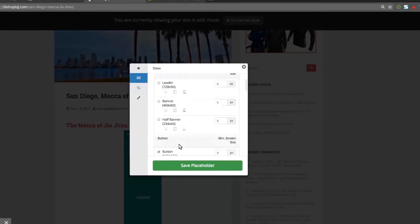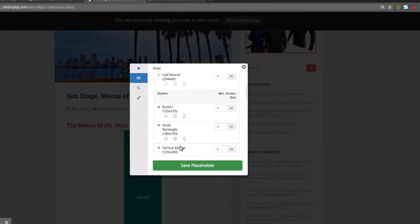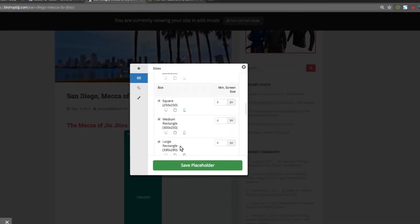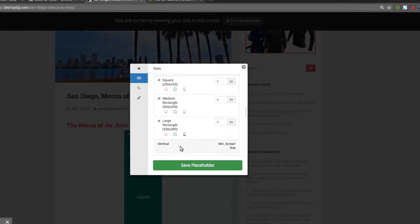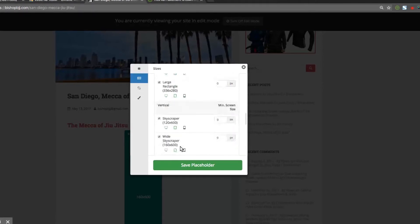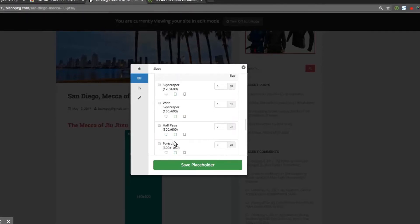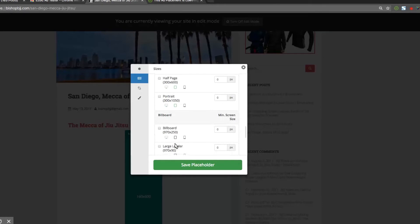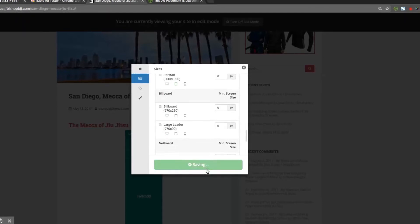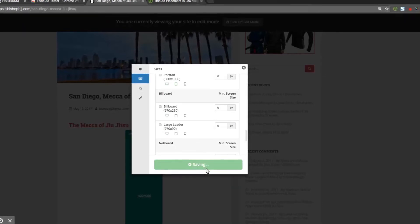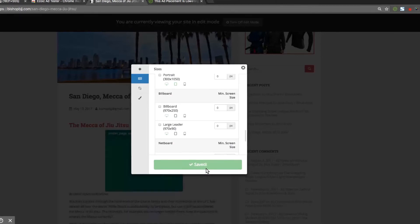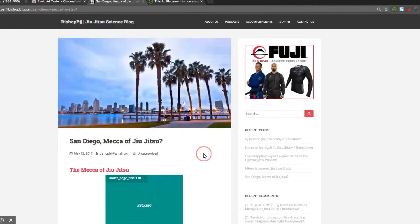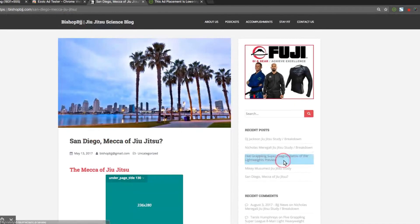The last placeholder we set up was a display ad placeholder, but we can also do this for native ads or link units as well. Here, I'm going to complete the same process, but this time I'm going to add a native ad unit in the sidebar.